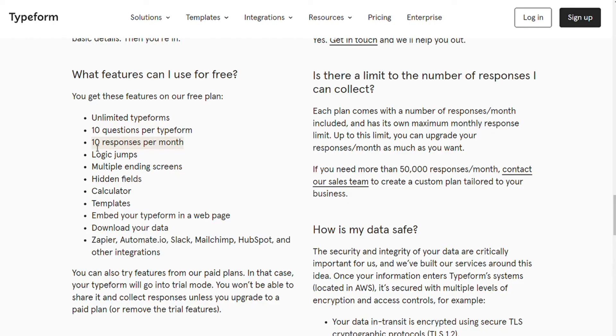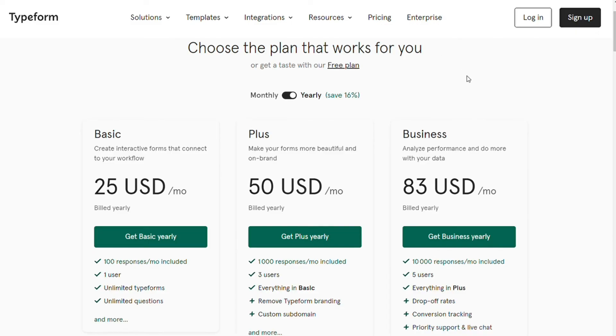Typeform's free version is essentially useless, as you can only get 10 responses each month. You are definitely going to have to pay for it if you want to get any functionality. There just aren't any use cases where 10 responses in a month are going to be enough.